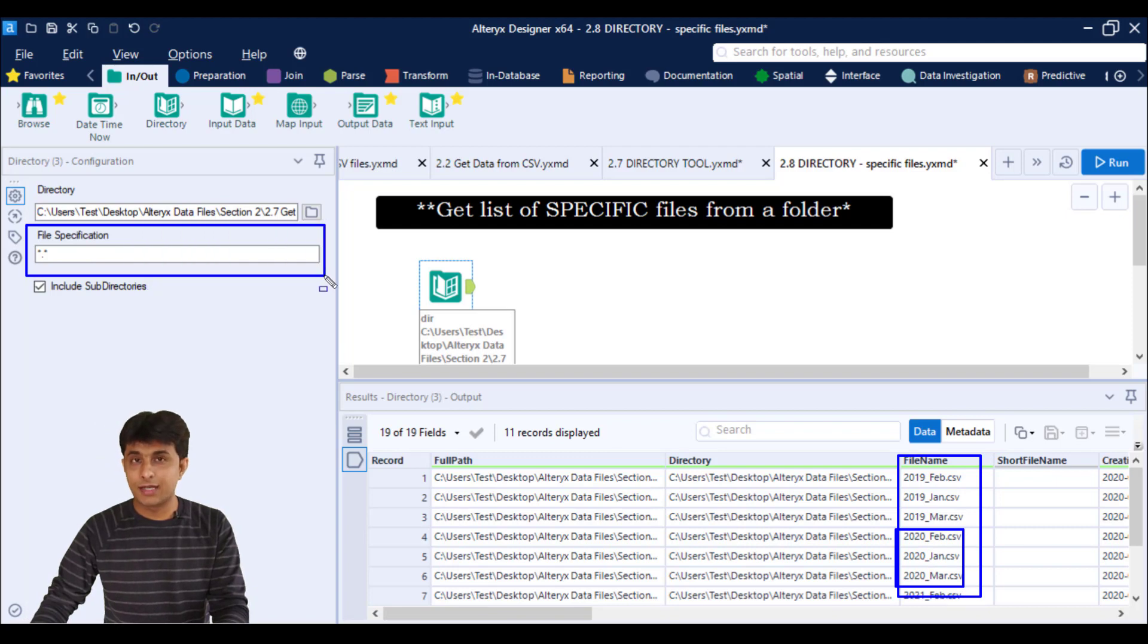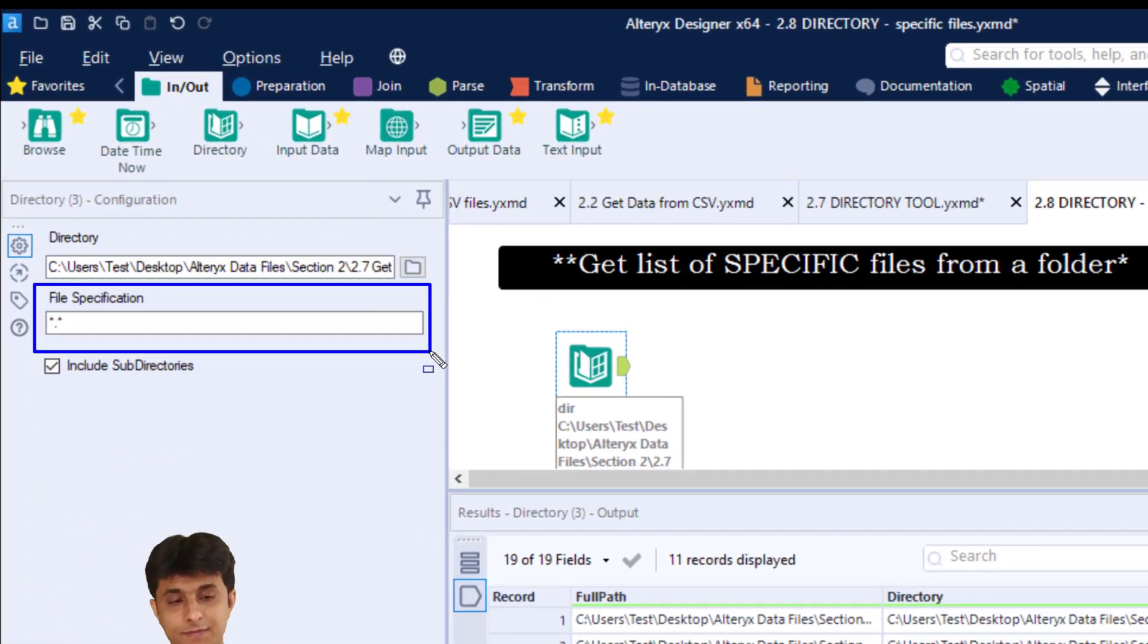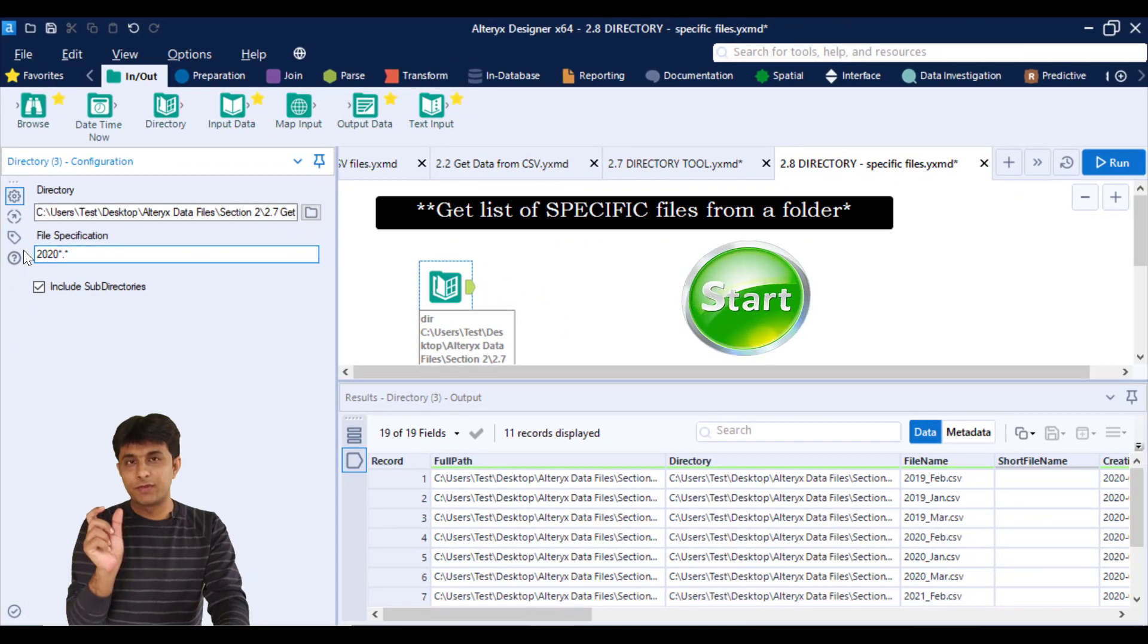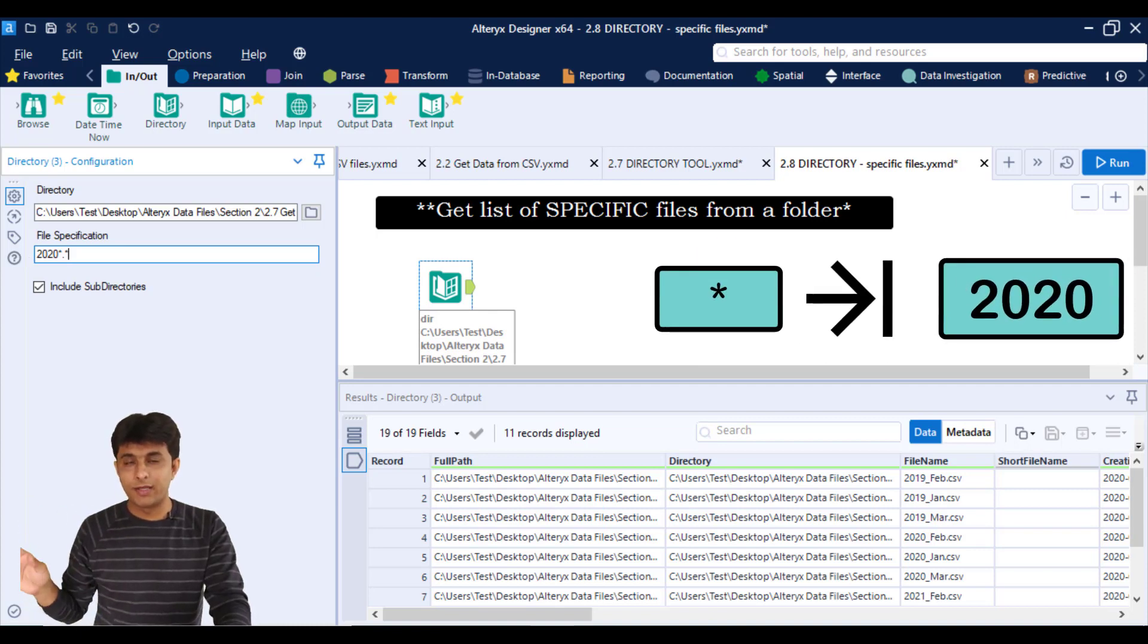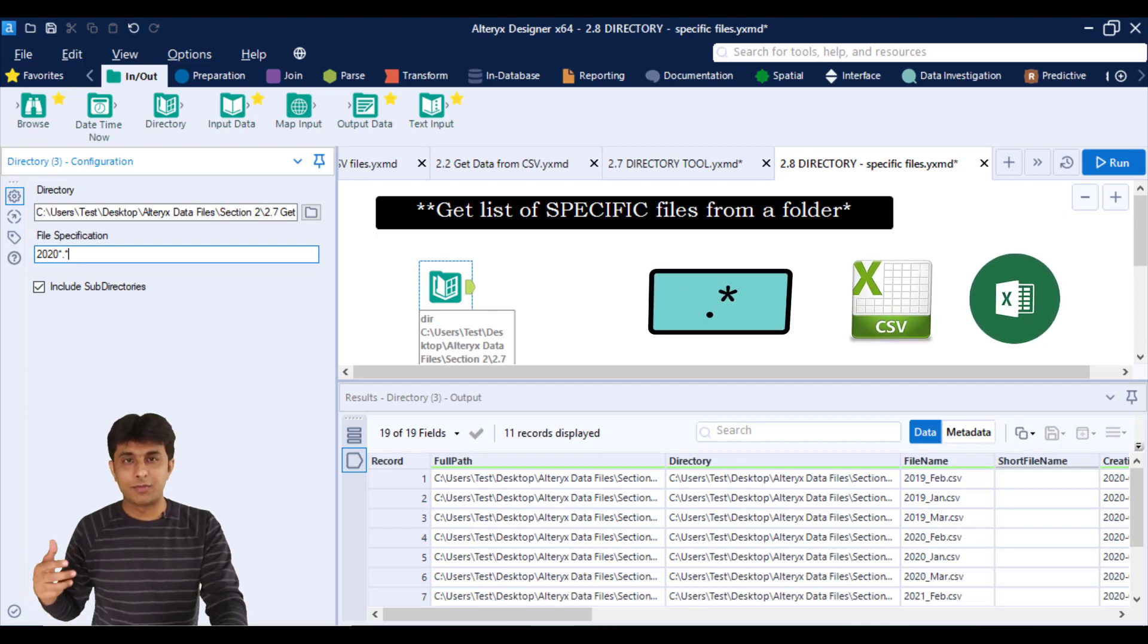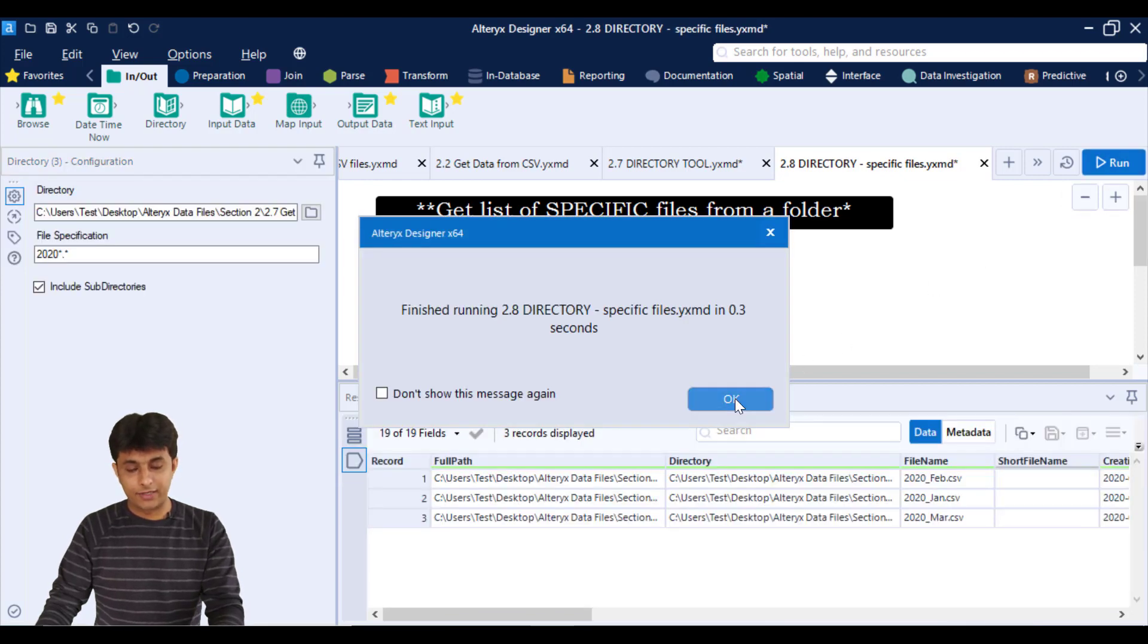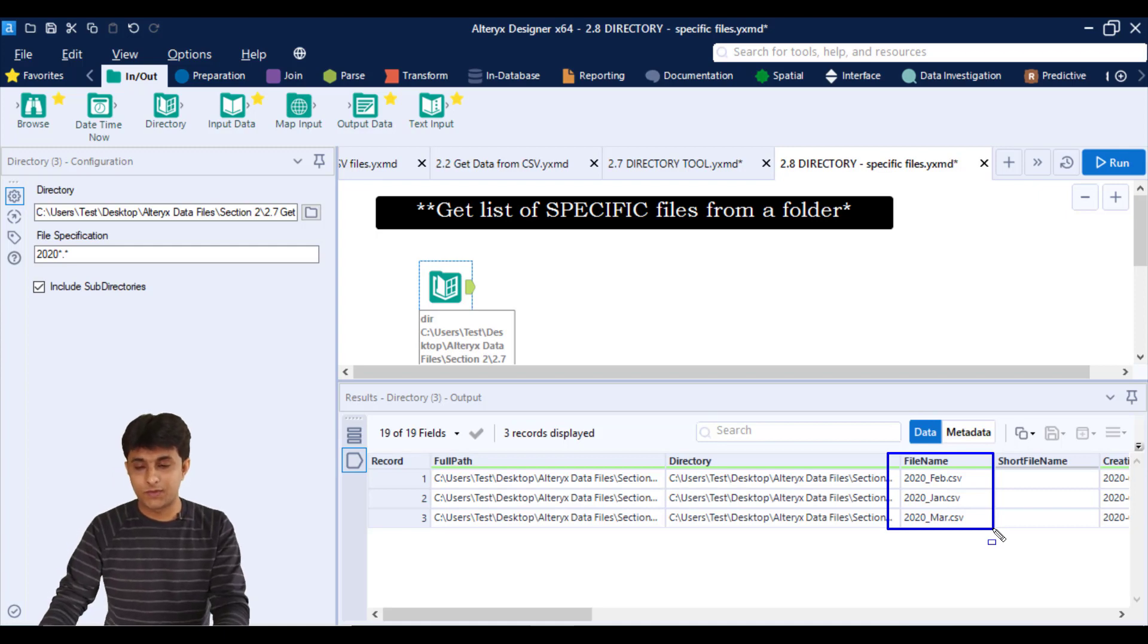So if you see on the left-hand side in the configuration window, I have file specification. I can use some file formats. So here I can type as 2020 star dot star. 2020 that means it will start with 2020, star means anything after 2020, dot star means any file extension, it can be Excel, it can be CSV, anything. Now when I click on run and if I click on OK, you see I'm getting only those files which are belonging to 2020 year.